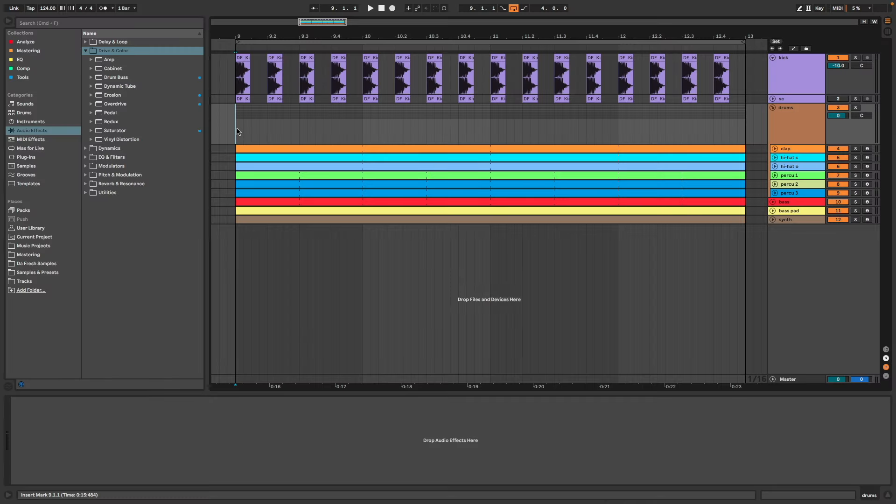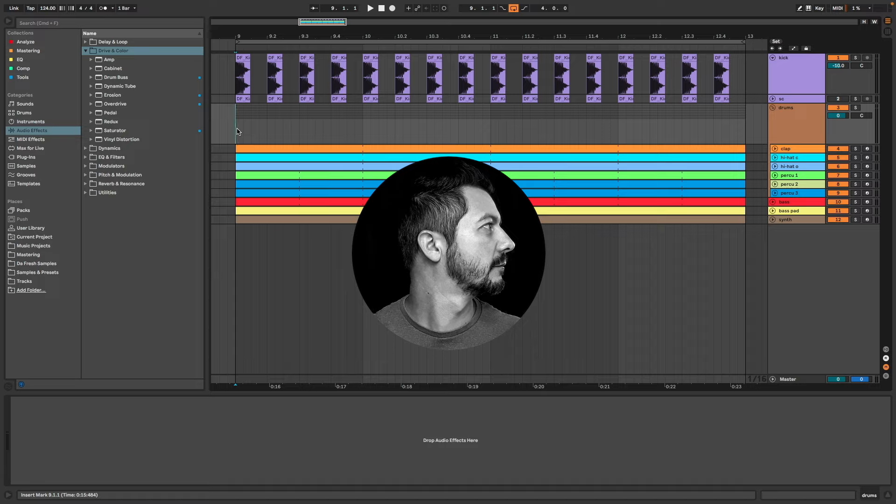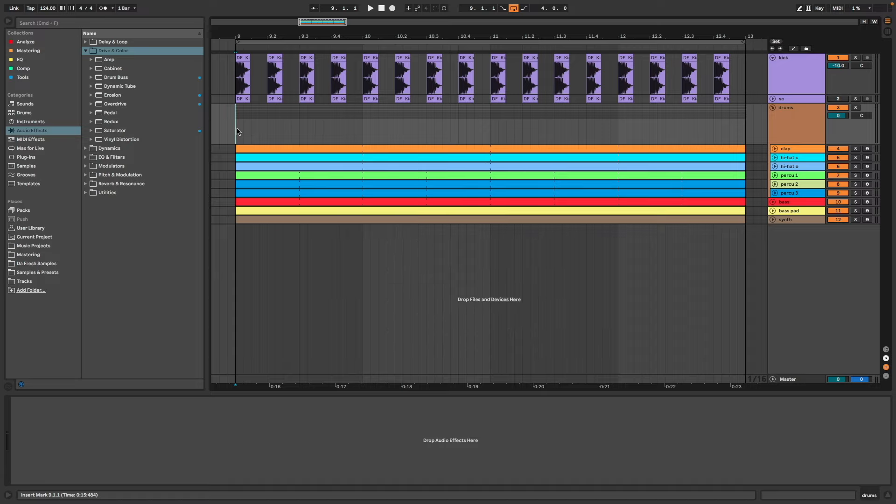Hi everyone, Darfresh on the mic. In this video I'm going to show you how to make a clipper in Ableton and how to use it.